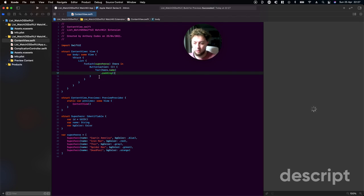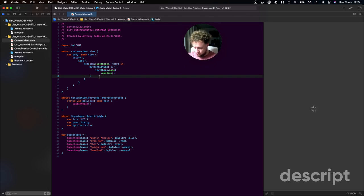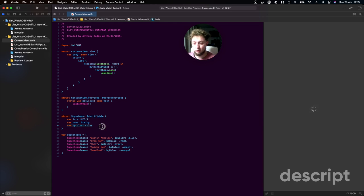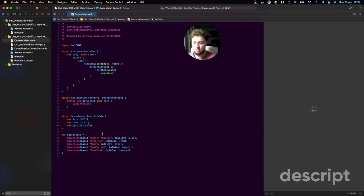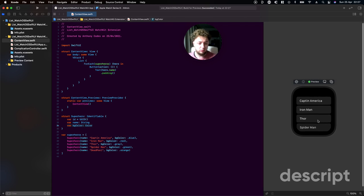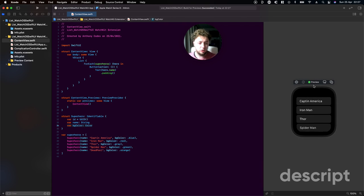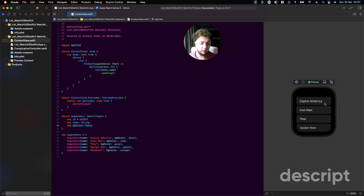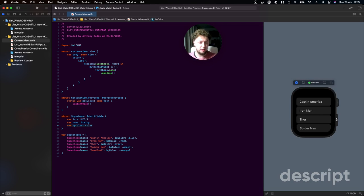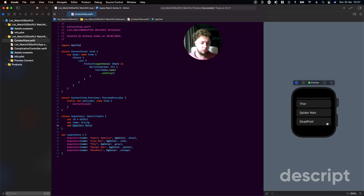While waiting for this to load, we can figure out what we are going to be adding next. We haven't added our background color yet to our list, and we've got separate colors. This is what we can see so far on our watch. We've got our hero names: Captain America, Iron Man, Thor, Spider-Man, and Deadpool is below, so that's awesome.